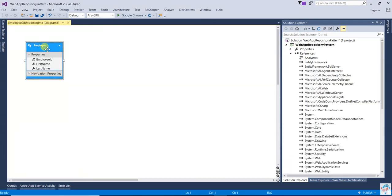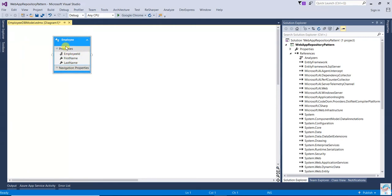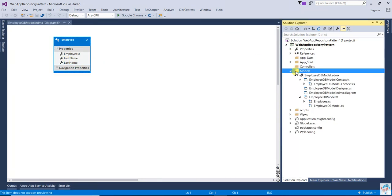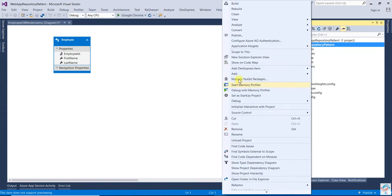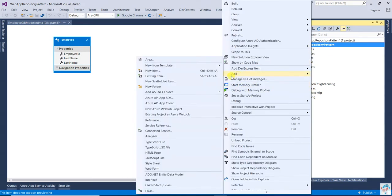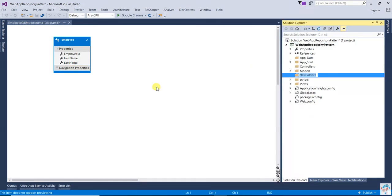Now the EDMX file will be generated. You can see the EDMX file has been generated with the table — Employee — with first name and last name. Now we are going to create the repository. We will create one folder called the Repository folder.